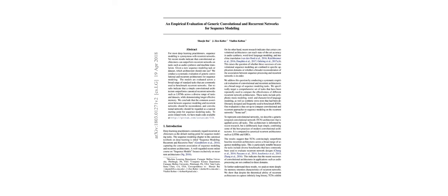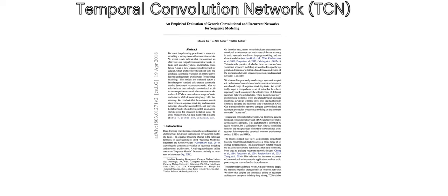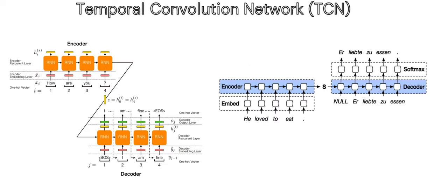In this video, we are going to discuss the empirical evaluation of generic convolution and recurrent networks for sequence modeling. The research paper proposed an algorithm known as temporal convolutional networks, or in short TCN, for sequence to sequence modeling.